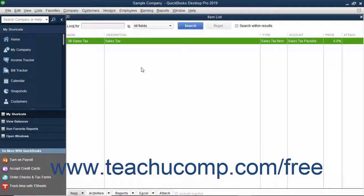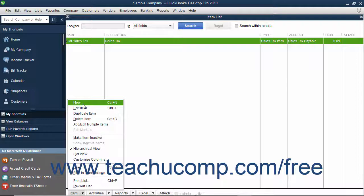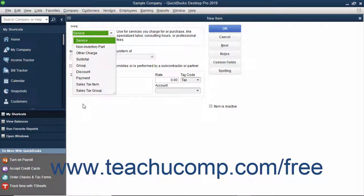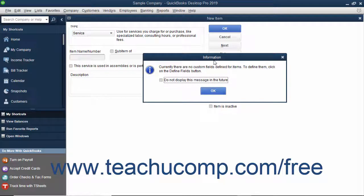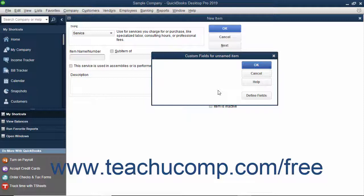In the Item list, you can add custom fields through the New Item or Edit Item windows. Select either the New or Edit Item commands from the Item button in the lower left corner of the list to access either window. Once there, you can add custom fields to this list by clicking the Custom Fields button at the right side of the window. Doing this will open a Custom Fields for Items dialog box where you can enter values for any custom fields you create for your item list.